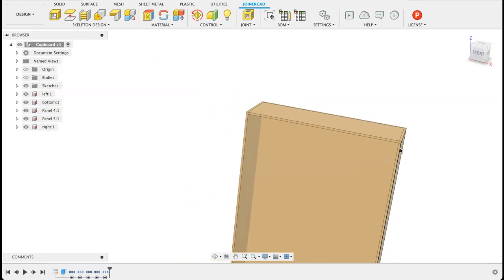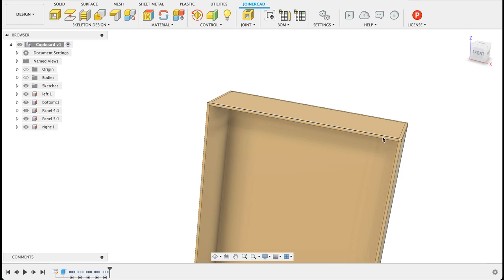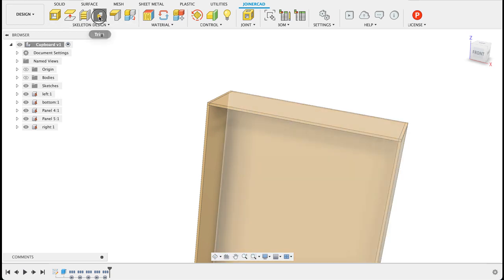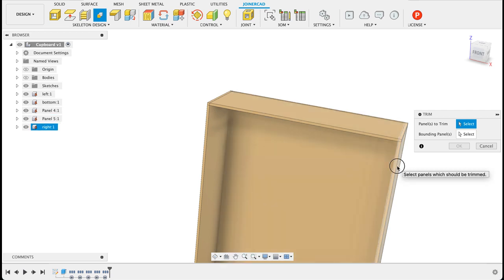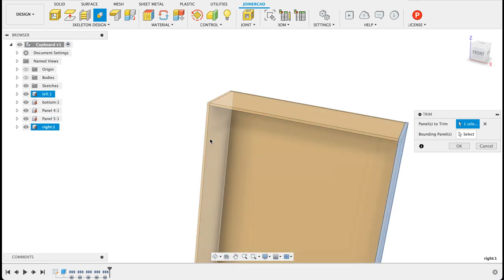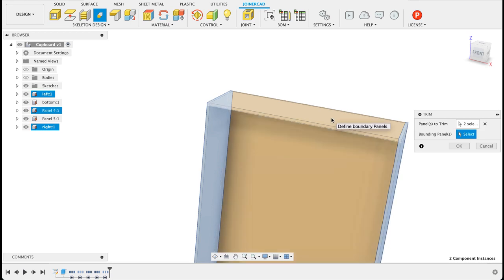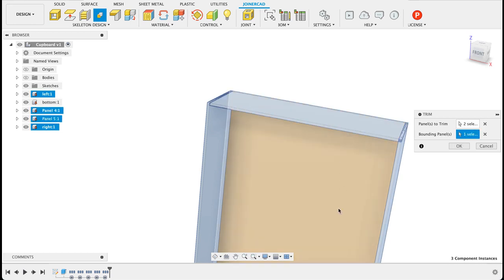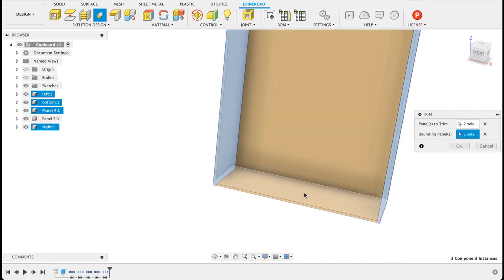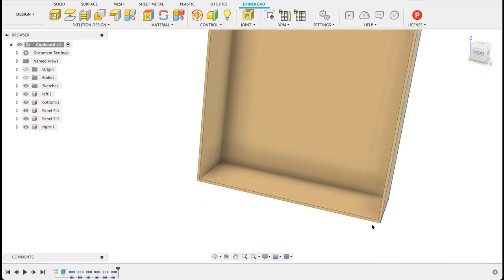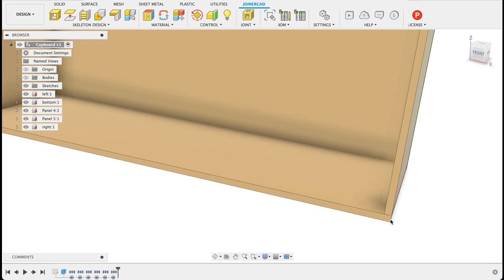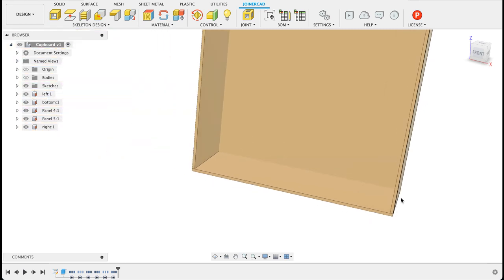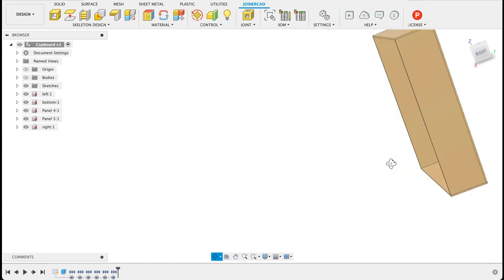So what we can do if I want this top part to be sitting on the upright I can go here to trim, select the panel I want to trim. So I want to trim this top panel and the boundary panels, I want to trim the side panels, the boundary panels will be the top and the bottom. So once I've done this you can see over there it's resized that panel and now we need to do this for the back.